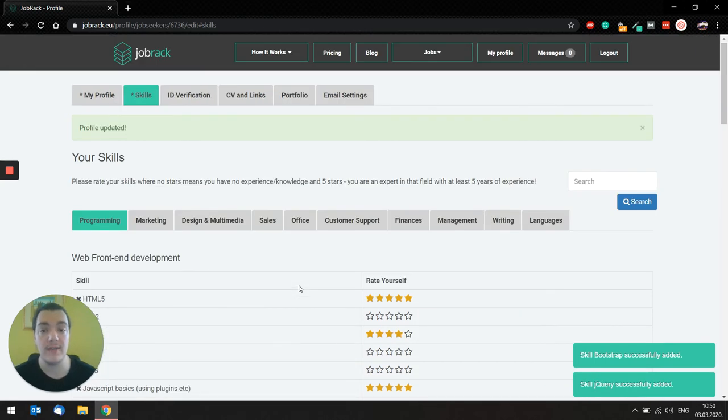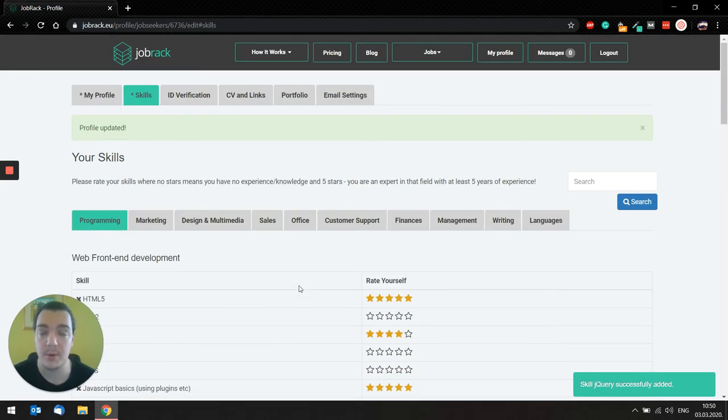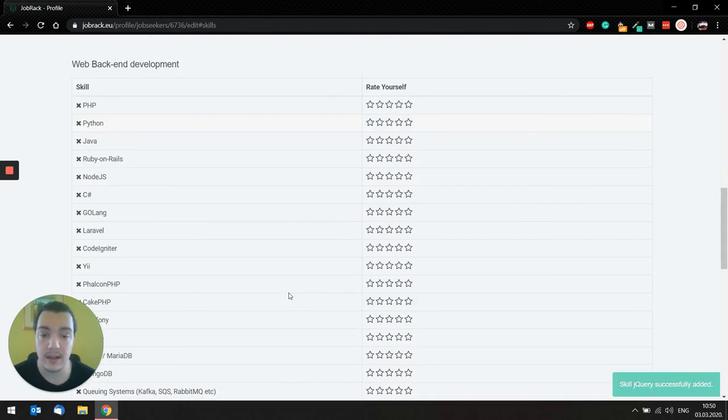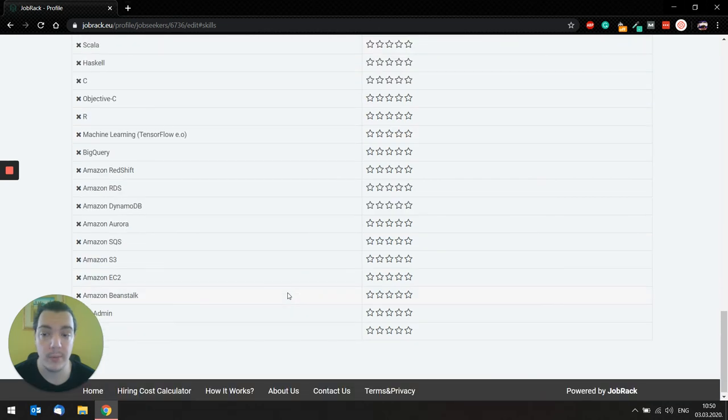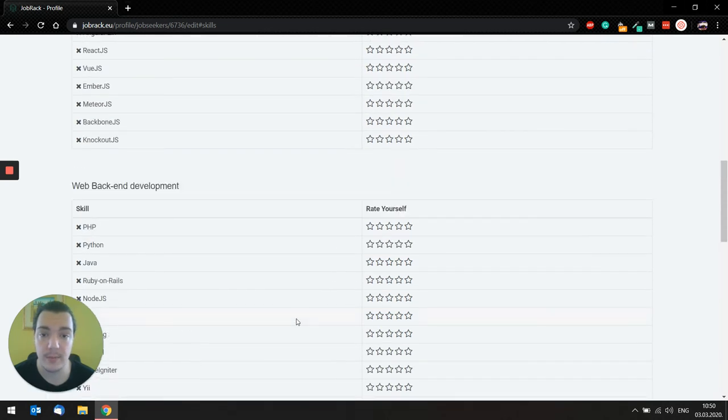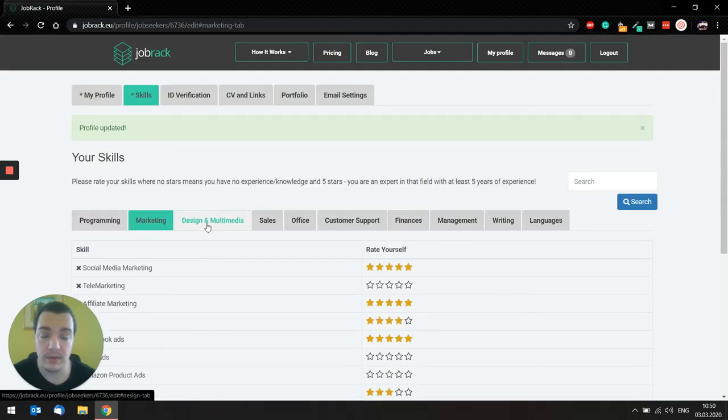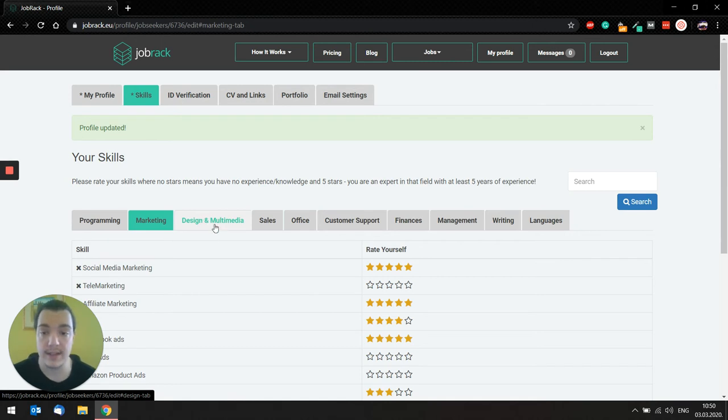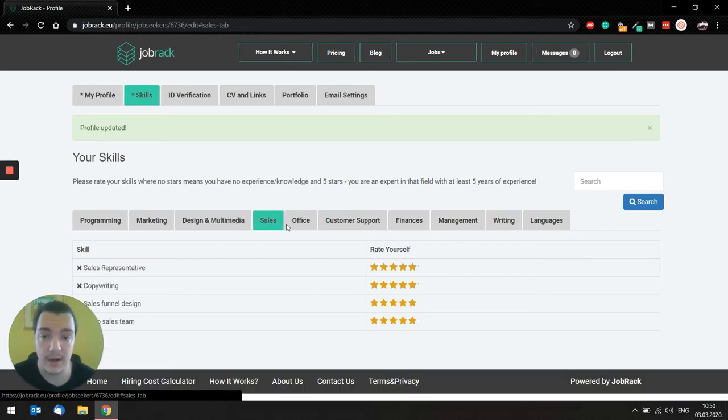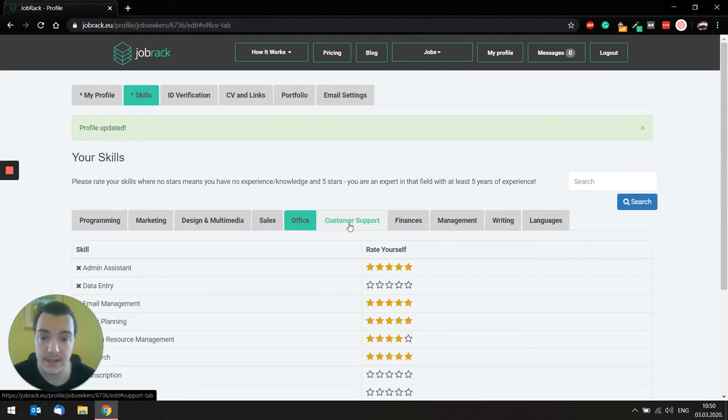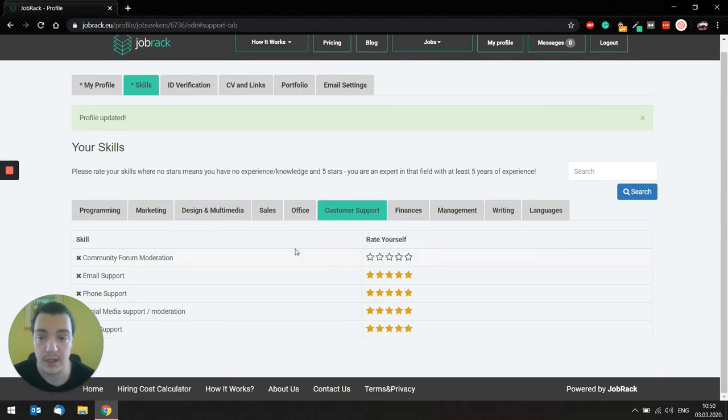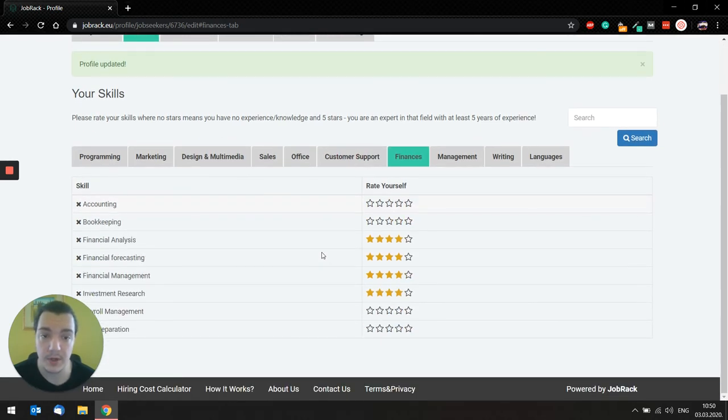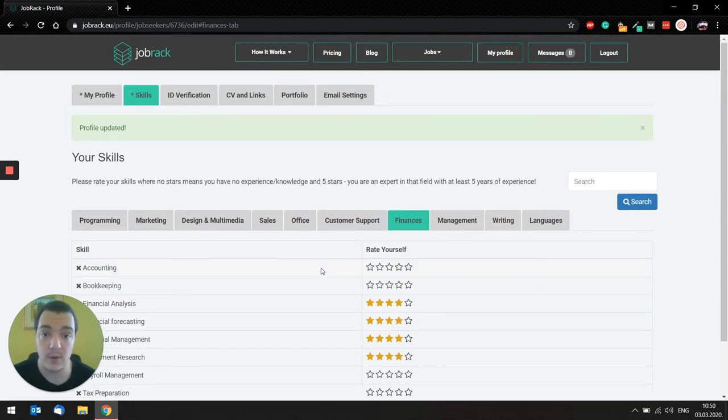Make sure to have at least five skills displayed on your profile, because that's the minimum we request from our job seekers. So also, there's a lot of different skills you can select. Marketing design, multimedia sales, office, customer support, lots of options for you to select, and of course, the more you enter, the better.